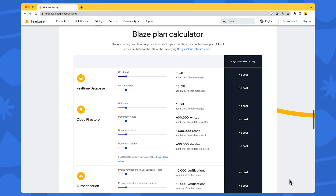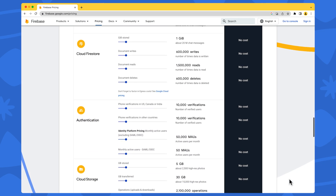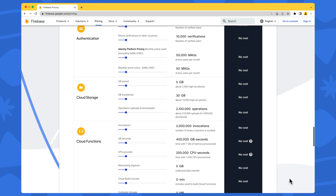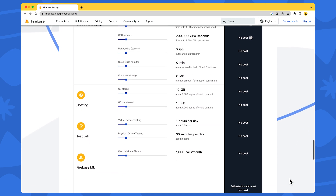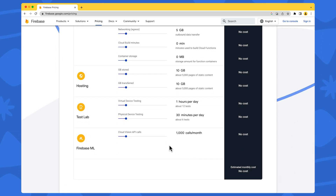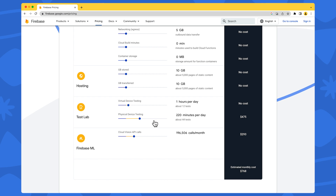In addition to documentation, Firebase also has a Blaze plan calculator that can help you get an estimate for your monthly costs on the Blaze plan. In this calculator, you can estimate the amount to be paid at the end of the month based on how much you use each of the paid products. Just track the bar of each product based on the unit of measure it asks for, and when you scroll to the bottom of the page, you will have an estimate of your monthly cost. You can find a link to this calculator in the description.